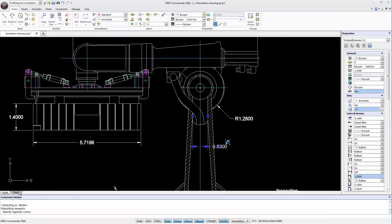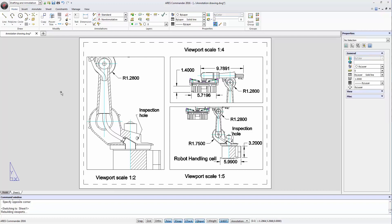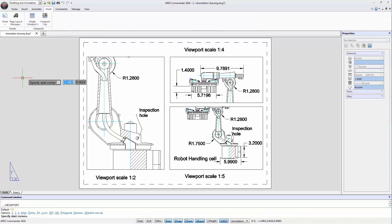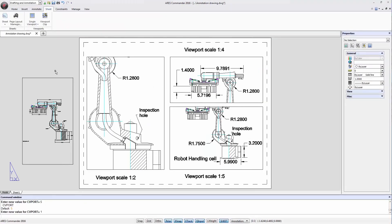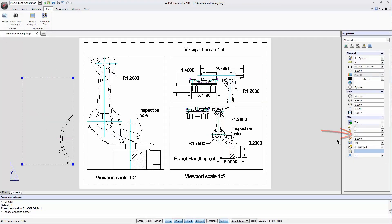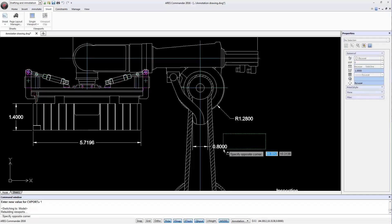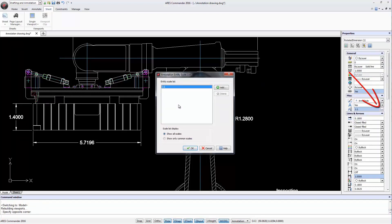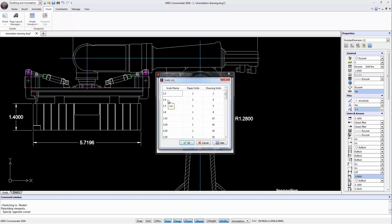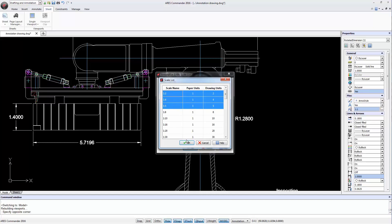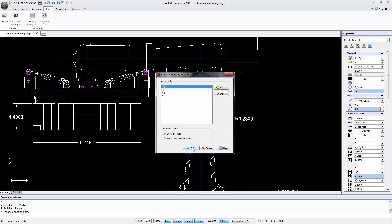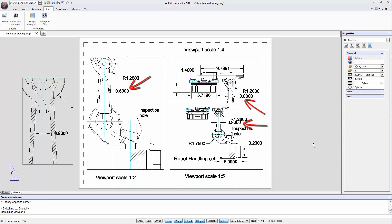Before making any change, we go back to the layout and create a viewport with a 1 to 1 scale. We see now that the dimension is visible when the view is set to 1 to 1, but remains hidden in the other viewports. Back in model space, we select the dimension and see it is only associated with scale 1 to 1. We can add more scales — in this case 1 to 2, 1 to 4 and 1 to 5, which are used in our drawing. Pressing the Ctrl key, we add all three scales at once and press OK. Returning to the layout, the dimension now appears in every viewport.